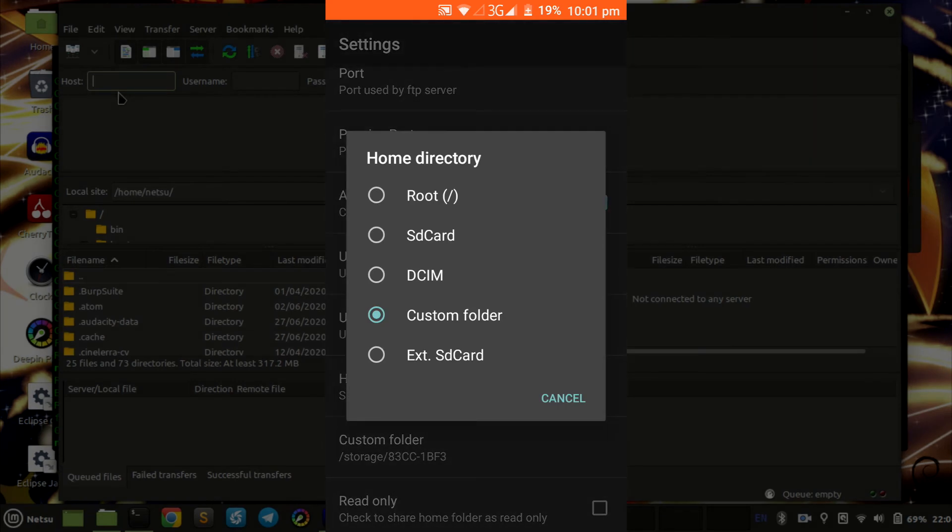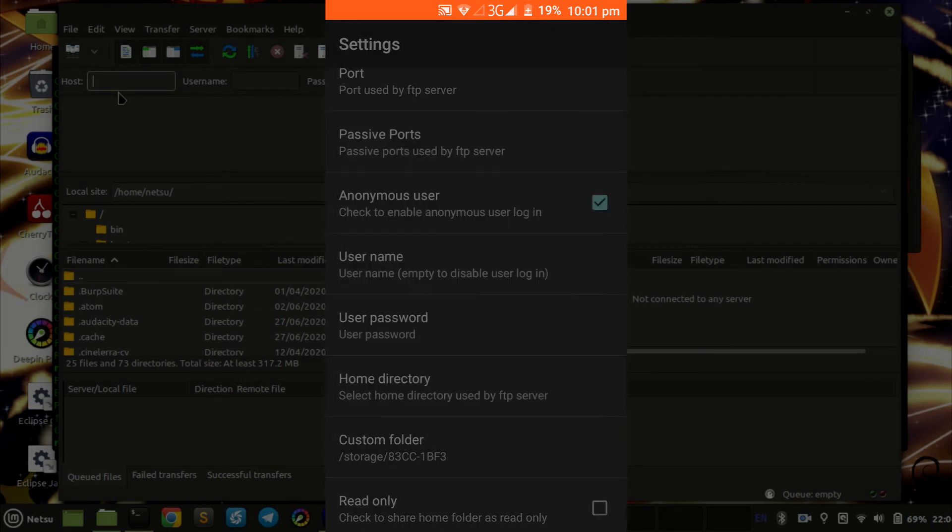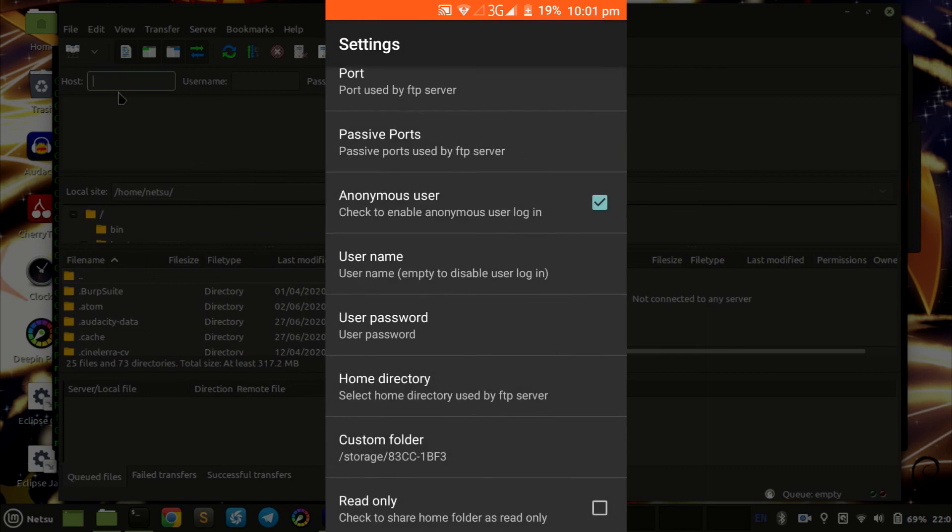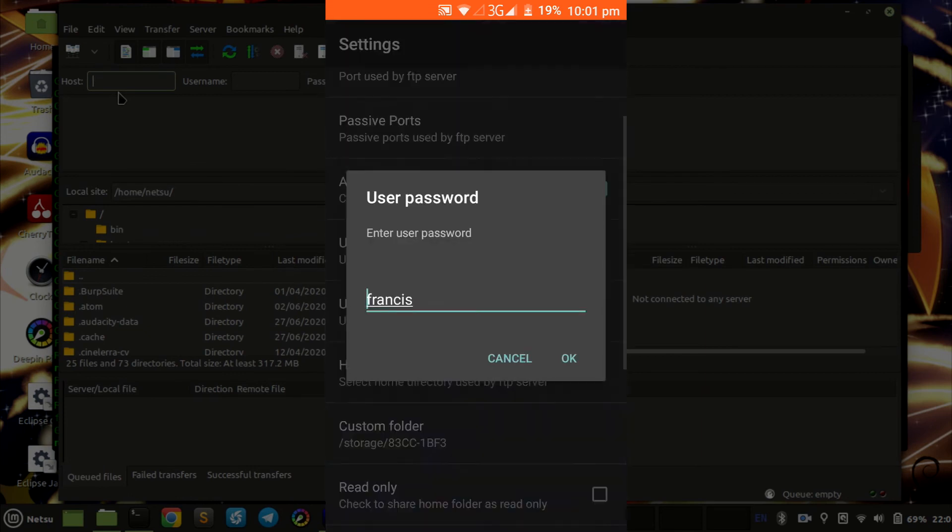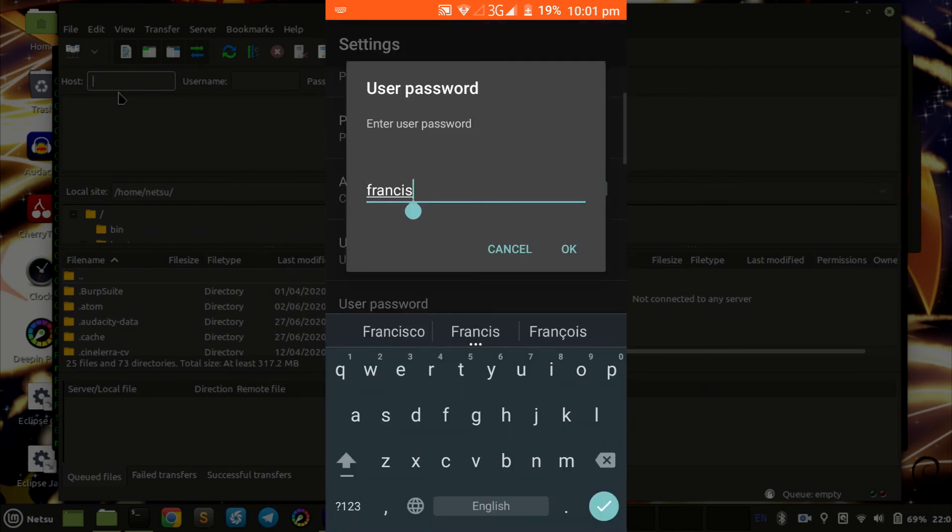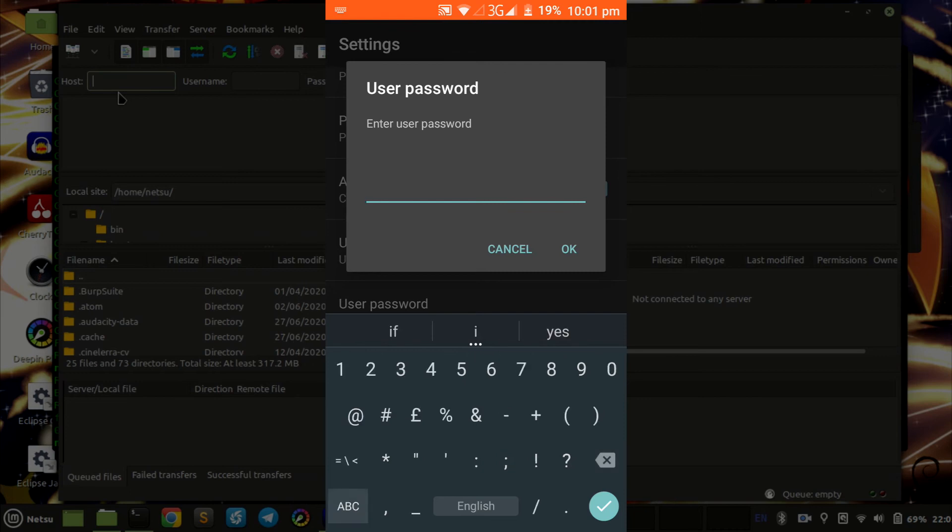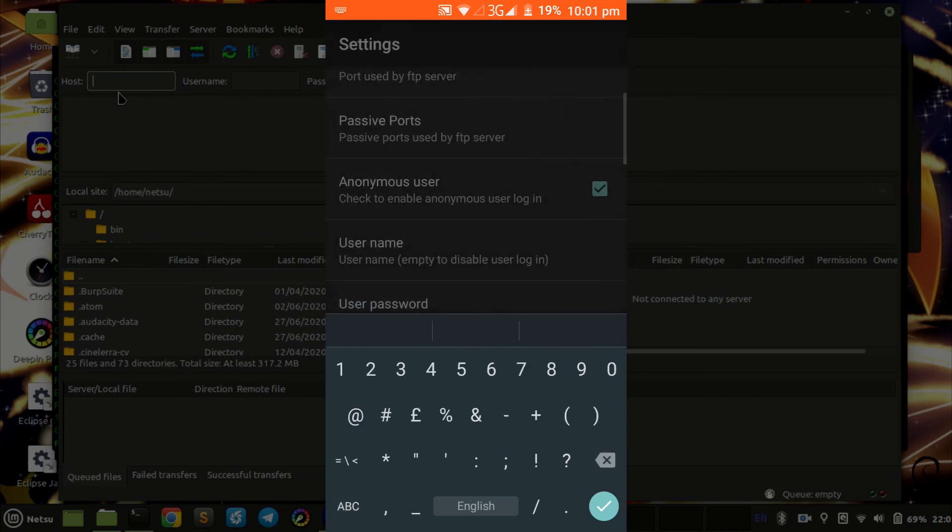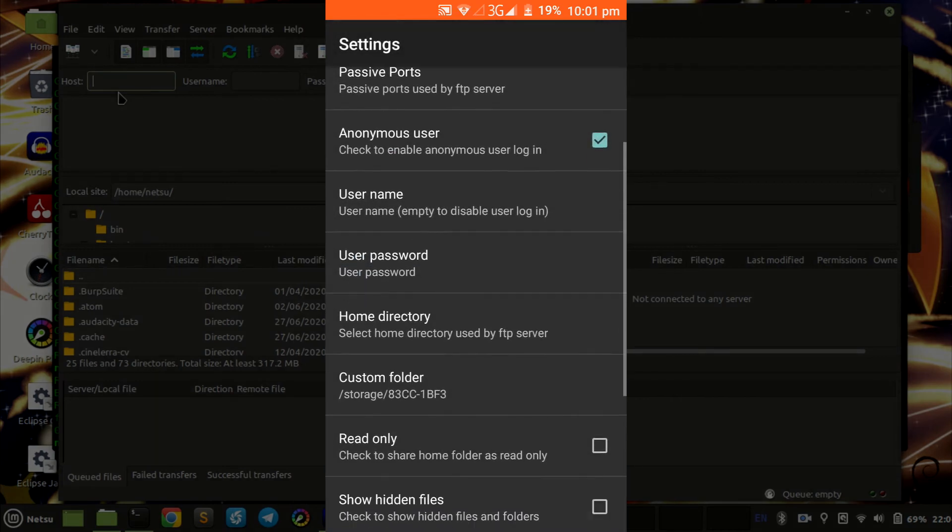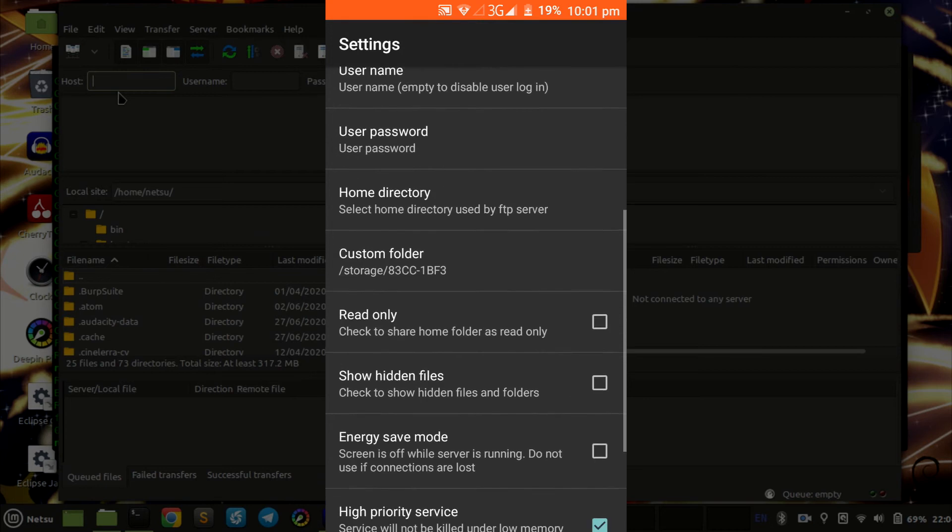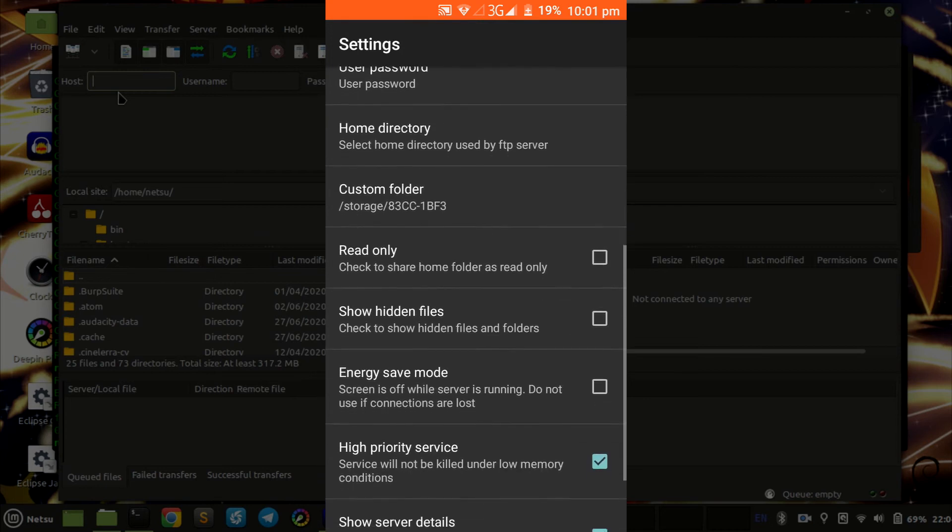Then you can choose your own custom folder to where to place everything. I chose my SD card. Then you can also change your password, which would be a pretty good idea if you don't want other people snooping on what you're busy sending to yourself.